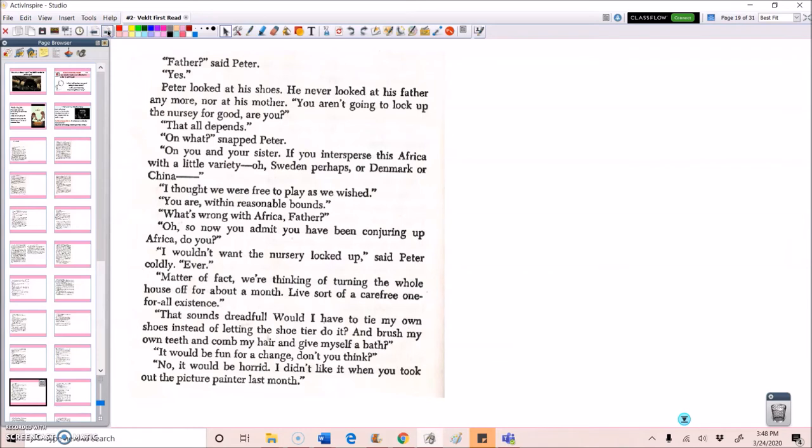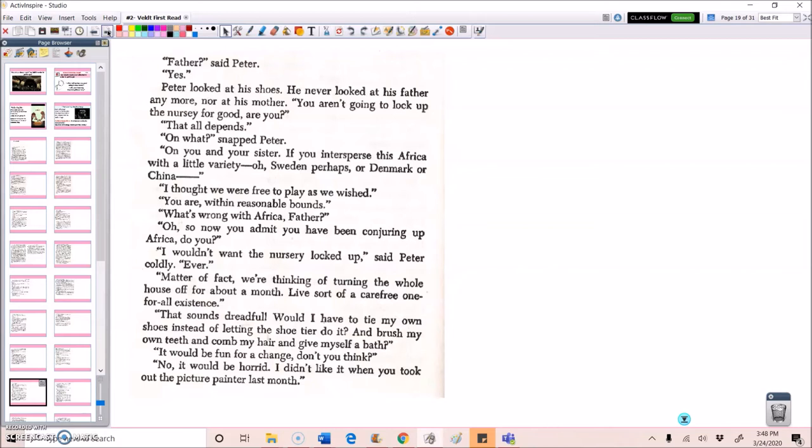Father, said Peter. Yes. Peter looked at his shoes. He never looked at his father anymore, nor at his mother. You aren't going to lock up the nursery for good, are you? That all depends. On what? snapped Peter. On you and your sister. I thought we were free to play as we wished. You are within reasonable bounds. What's wrong with Africa, father? Oh, so now you admit you've been conjuring up Africa, do you? I wouldn't want the nursery locked up, said Peter, coldly. Ever.